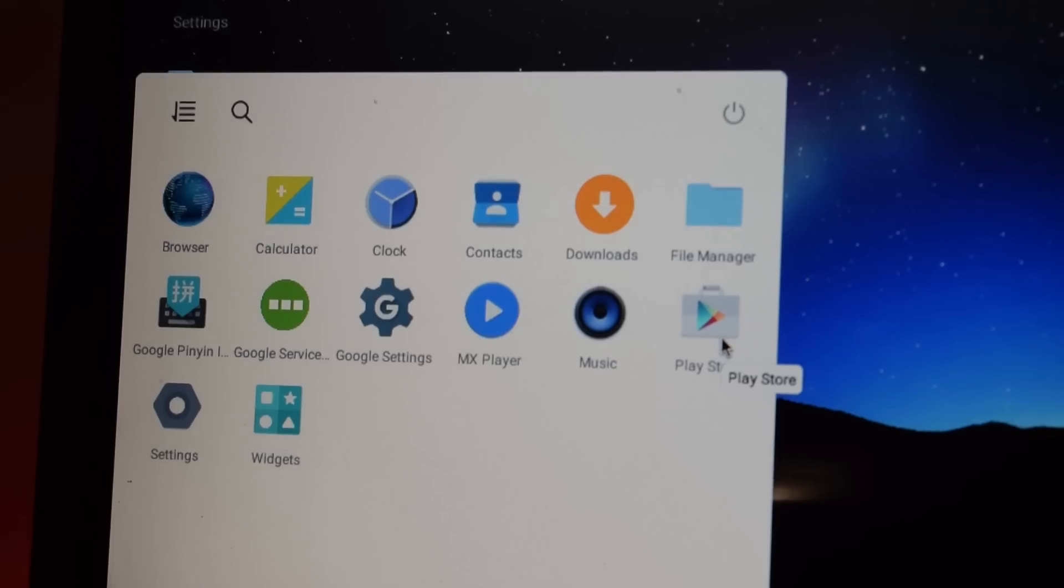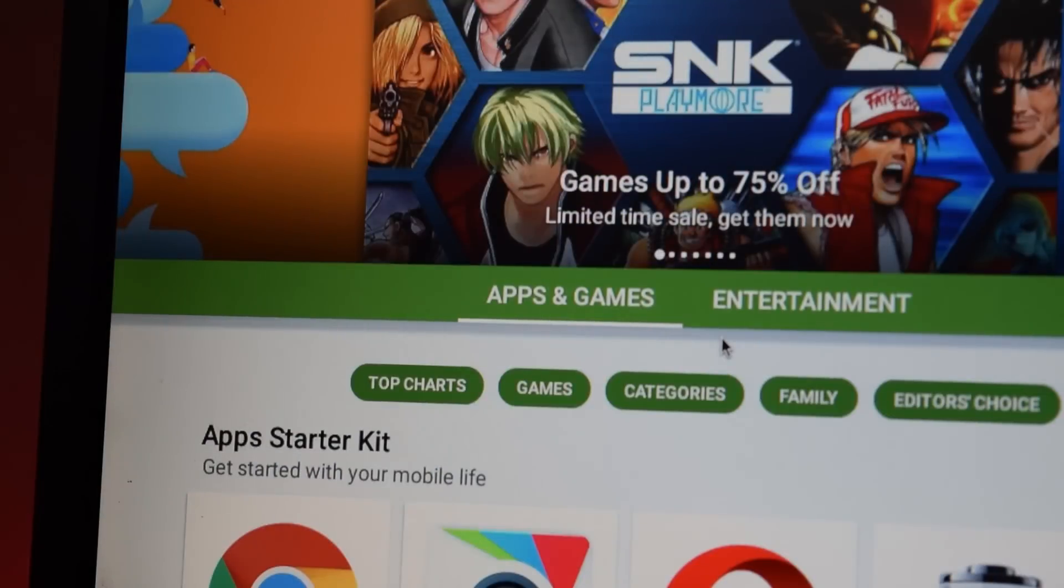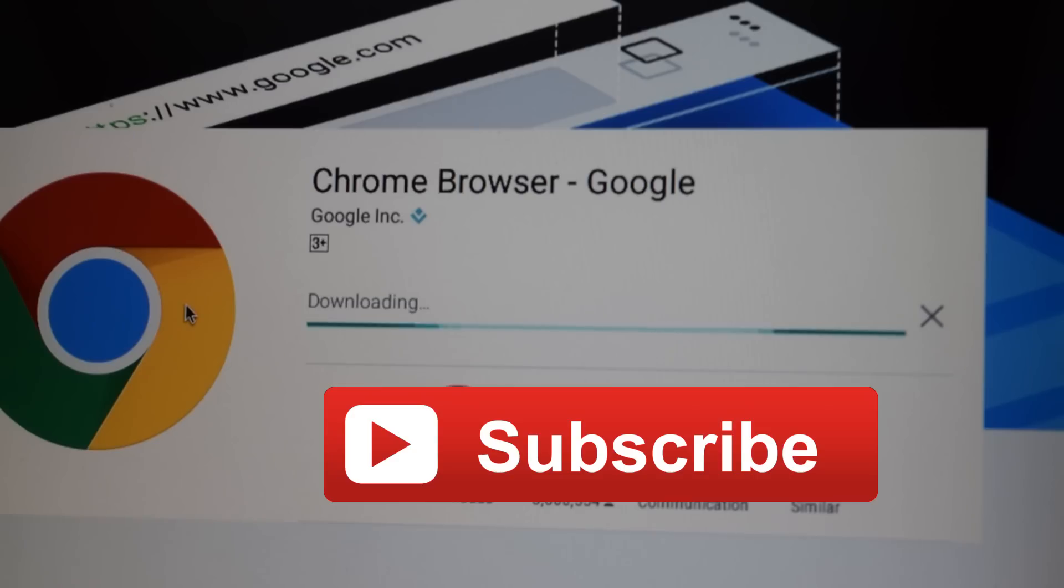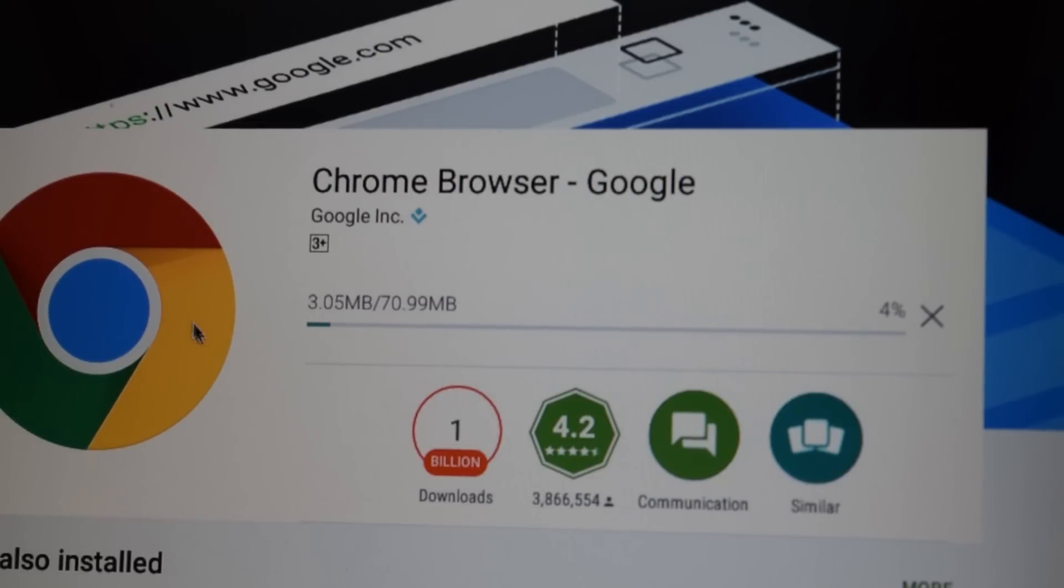So that's it for this video. Click the red subscribe button because every day I upload something useful. Click the like button if you like this video. Comment down below if you have any questions and I will see you in the next one.